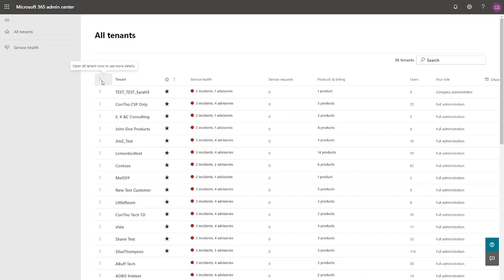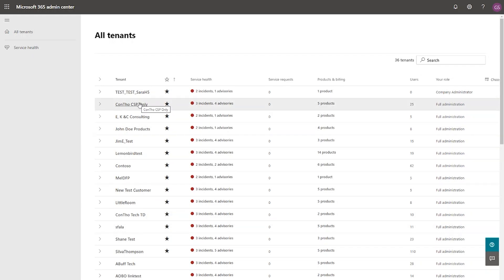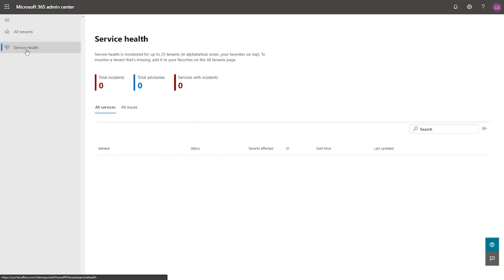One of the most important things to highlight here is that if you have a high number of tenants, you can mark some of them as your favorites. This is extremely beneficial to admins who want to float their production tenants at the top, because you may not be very keen to understand what's happening with respect to your test tenants. So you float your production tenants at the top, or for tenants that you work more often with. So now let's go ahead and understand once you've got a fair understanding of what's happening for each of the tenants, how do you go ahead and support your customers and your end users? So for that, we'll click on the service health.